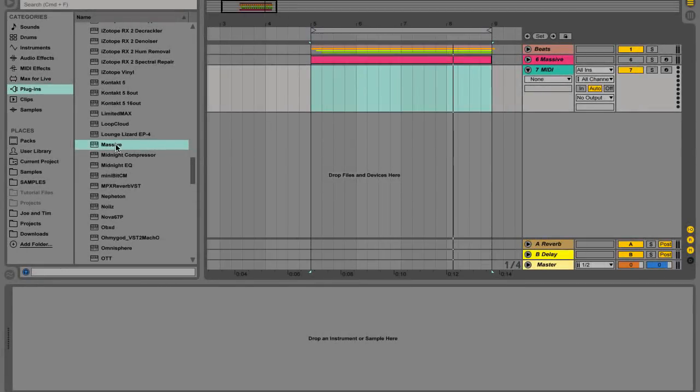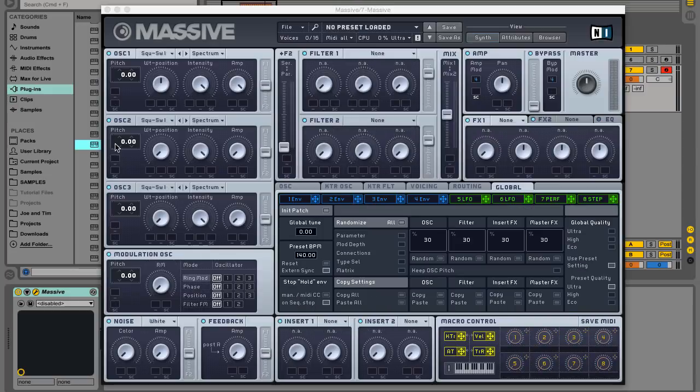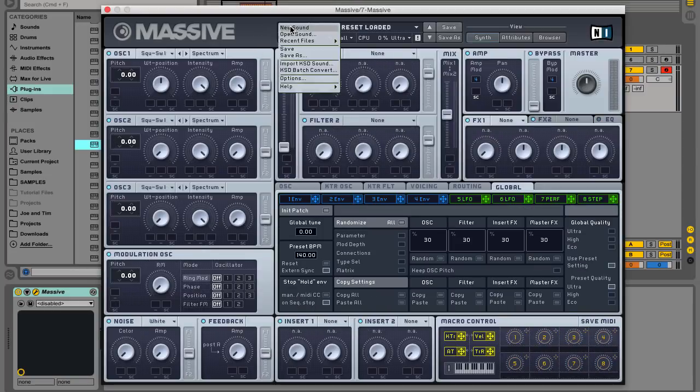Let's start by opening Massive. Click File and select New Sound to initialize the patch.